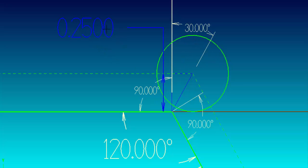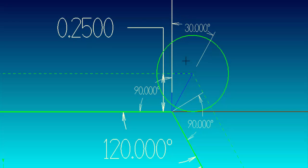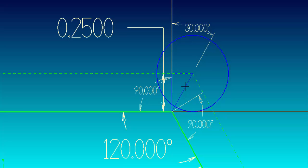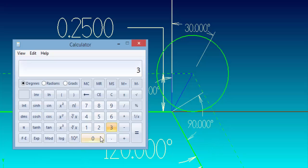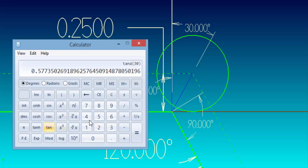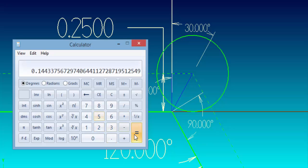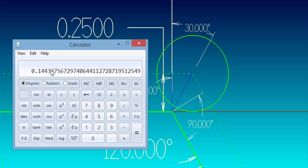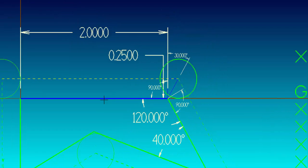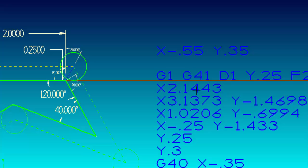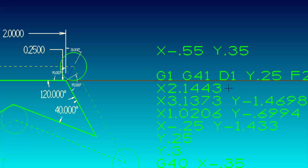We have the distance of 0.250 and 30 degrees, which gives us enough information to calculate the distance the tool must travel beyond the intersection. We take tan(30°) and multiply it times 0.250, which gives us 0.1443. That is the distance we travel past the intersection, so our coordinate right there will be X 2 inches 1443.